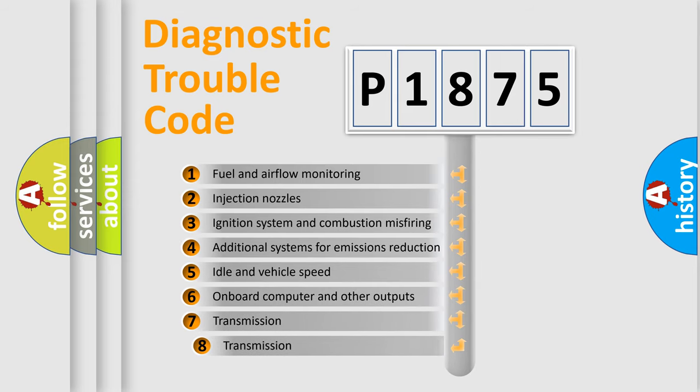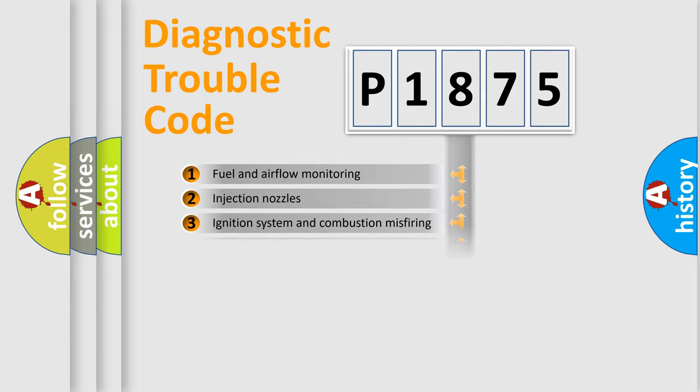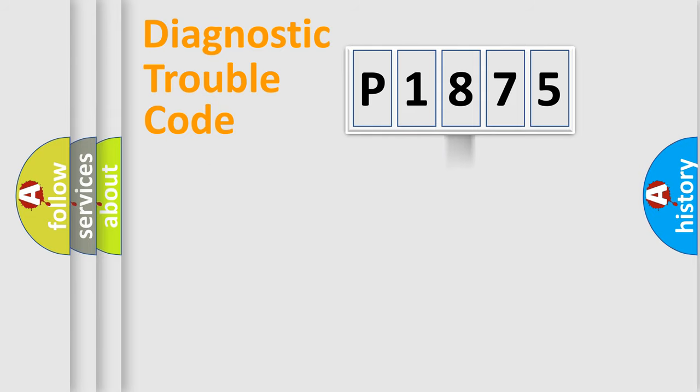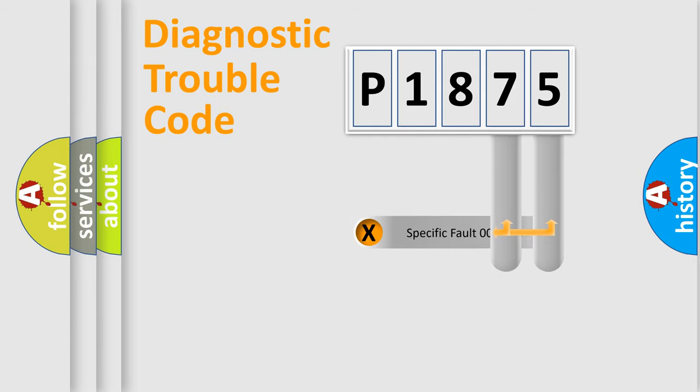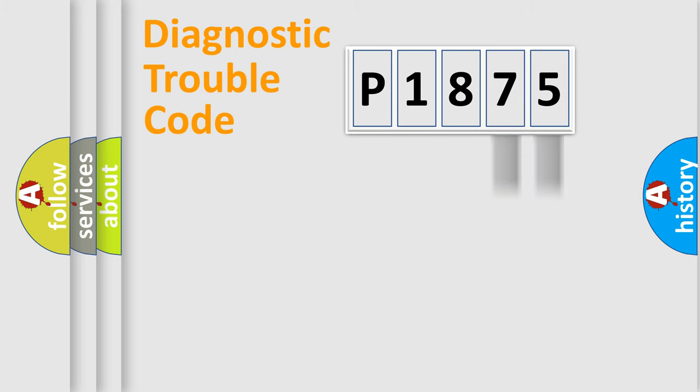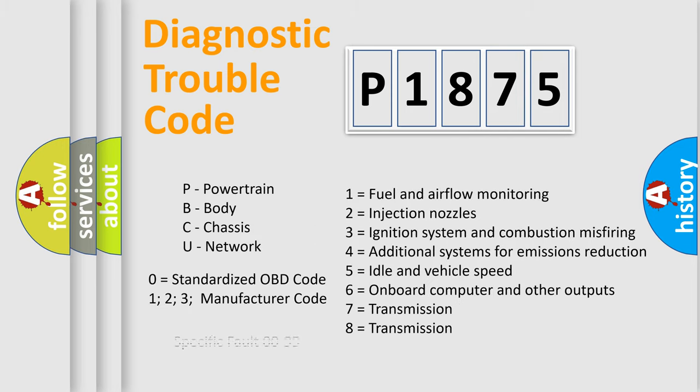The third character specifies a subset of errors. The distribution shown is valid only for the standardized DTC code. Only the last two characters define the specific fault of the group. Let's not forget that such a division is valid only if the second character code is expressed by the number zero.